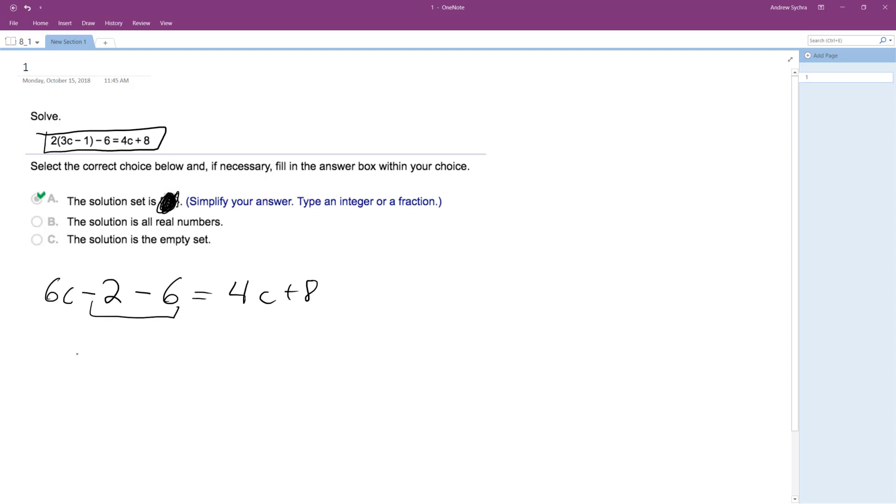I'm just going to finish up combining these terms. So 6c minus 8 is equal to 4c plus 8.